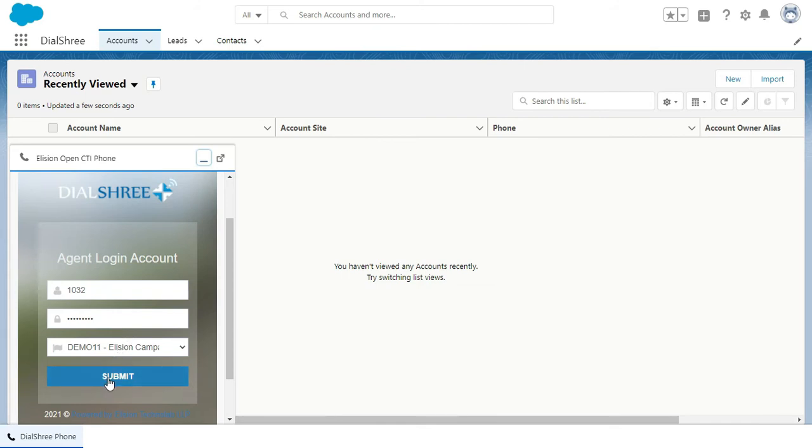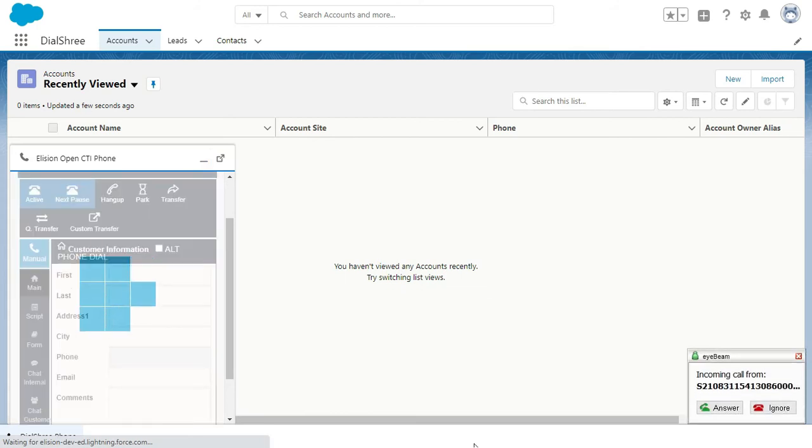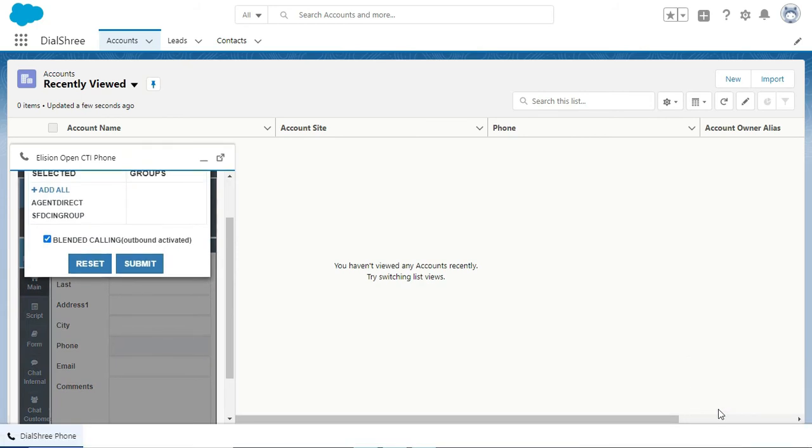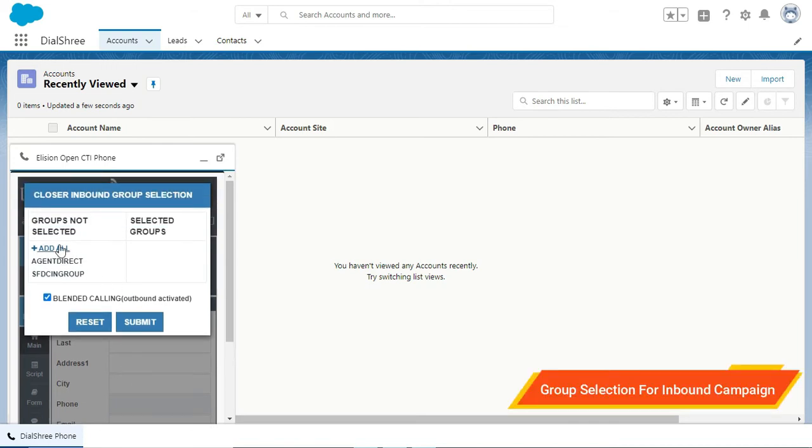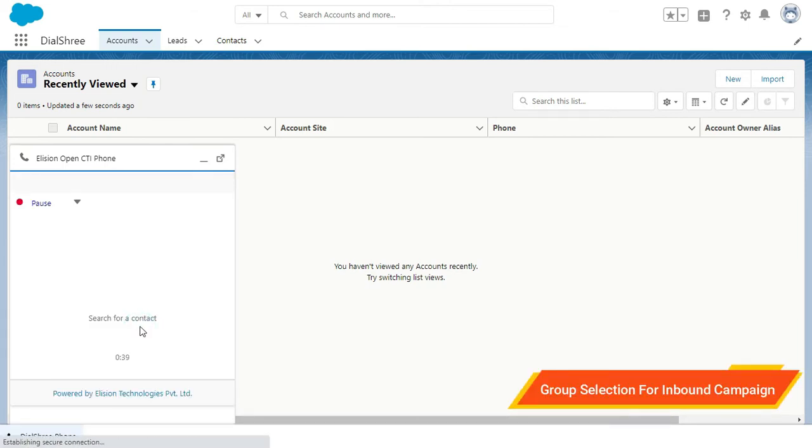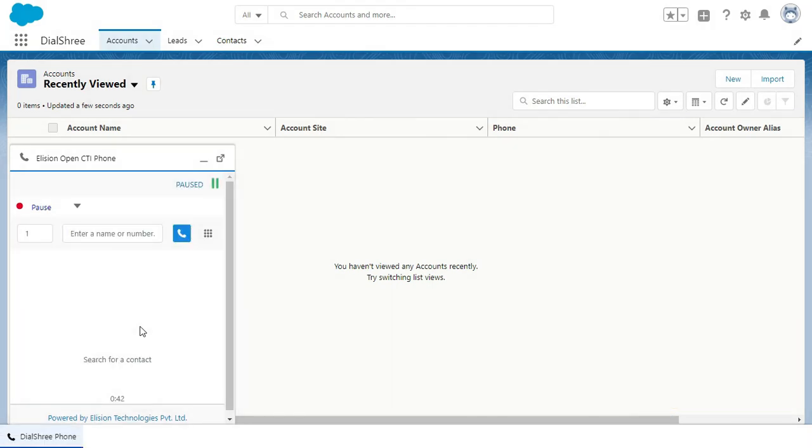After that, we will need to click on the submit option and then we need to select the in-groups. Now we will get a ring on a registered software from the agent. Now we will select the in-groups as well. This is how we can access Dial3 Agent panel from Salesforce CRM and start calling on the leads.